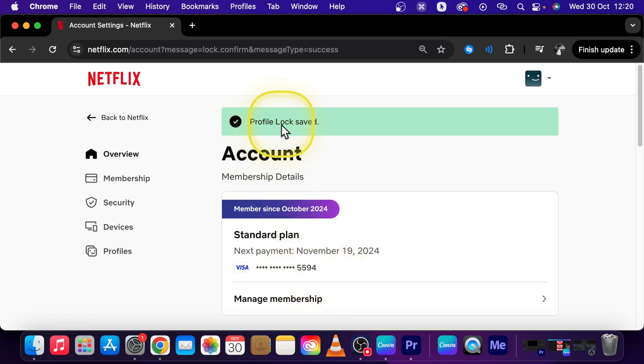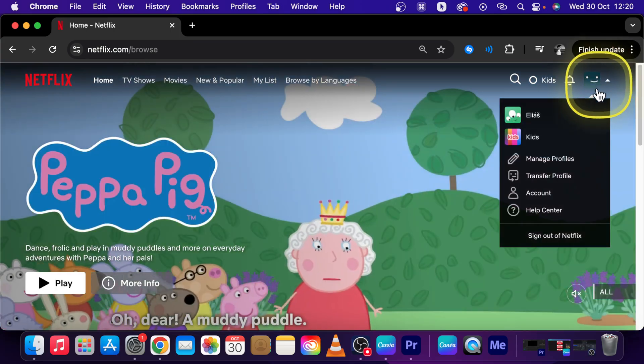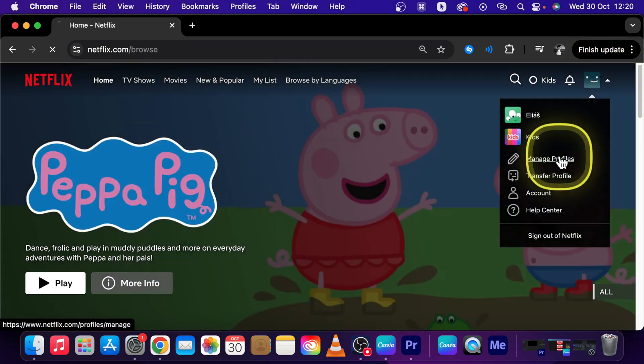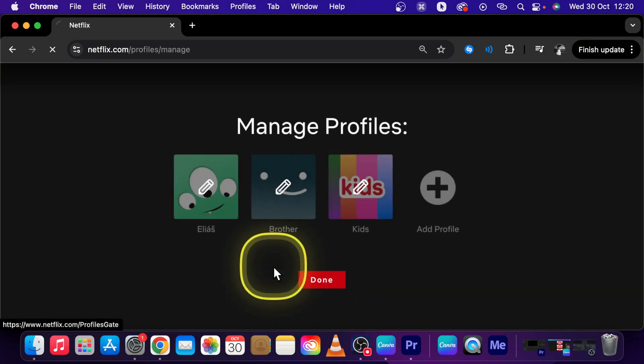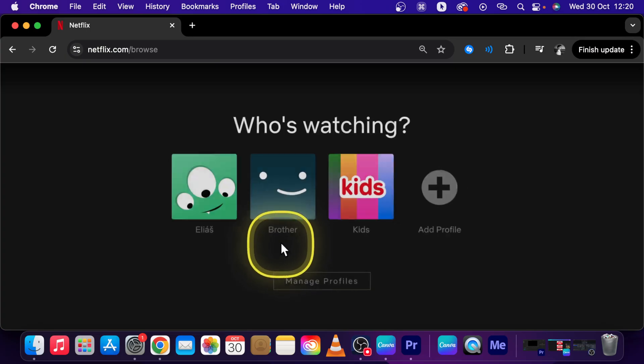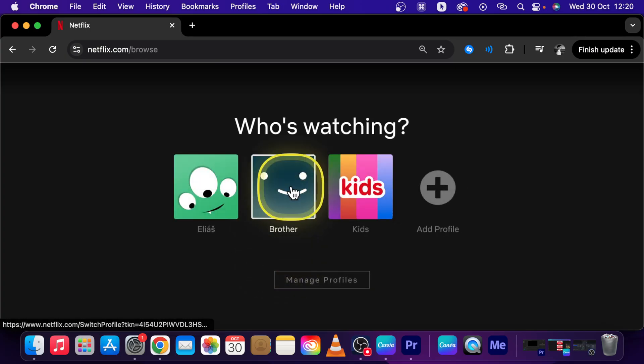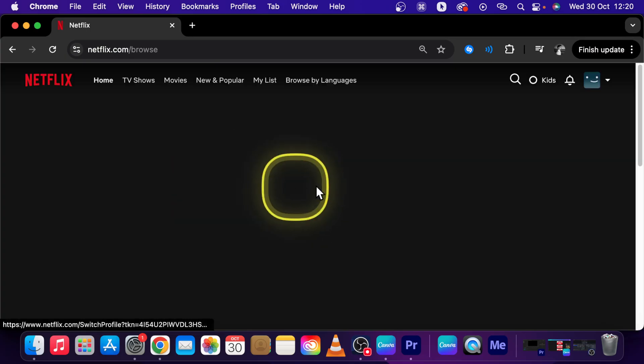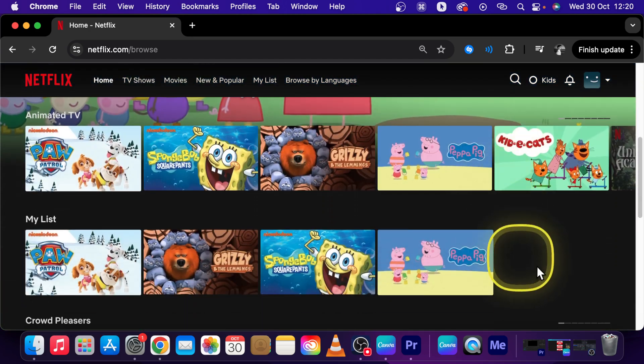And as you can see, profile lock saved. Go back to Netflix and I will show you right now when I go over here. Manage profiles. Done. As you can see, brother doesn't have this lock icon underneath, which means it is free to use. As you can see I can click and be there right now.